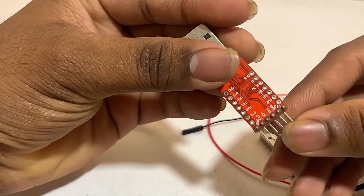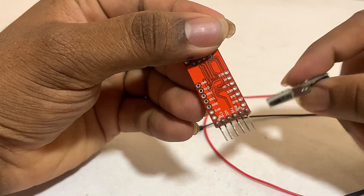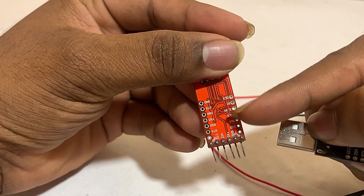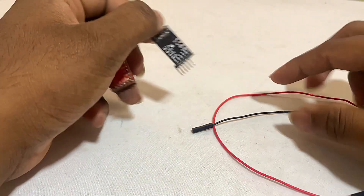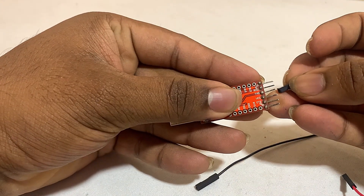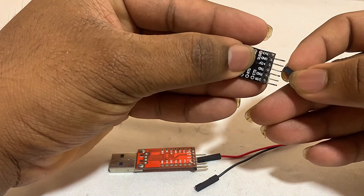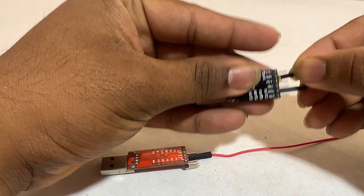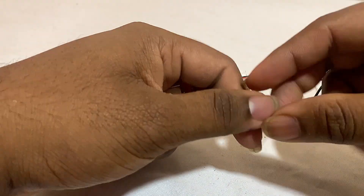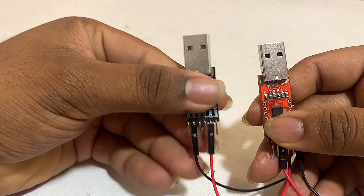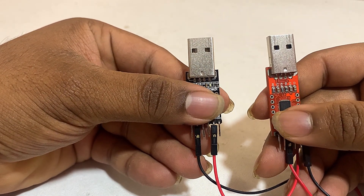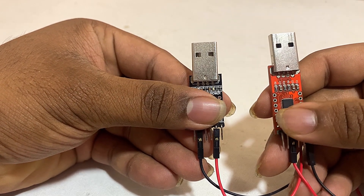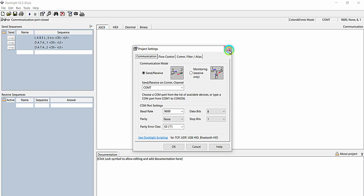I will be connecting the TX of this CP2102 to the RX of the other CP2102 driver. I will also be commonly connecting the ground of these two drivers. Then I will connect both CP2102 USB-to-UART driver modules to two ports of my laptop, and configure the COM port for transmitting data from the Dock Light software through the USB port of the PC to the UART of the microcontroller.